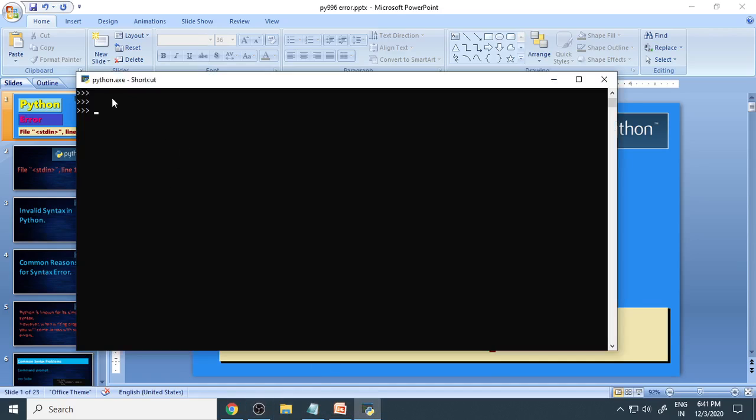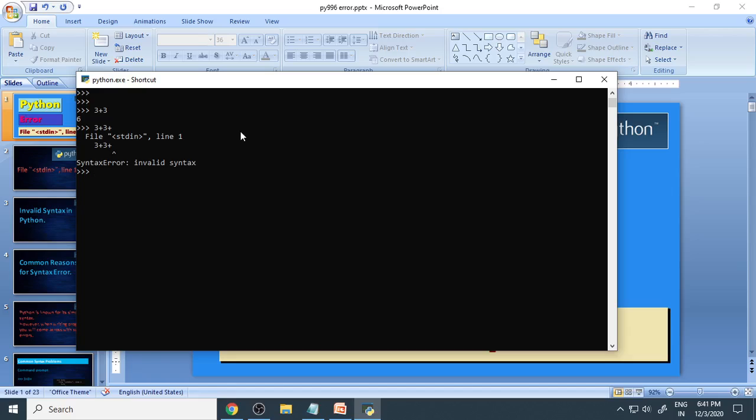In the command prompt, this is a python.exe command prompt. If you type some value like 3 plus 3, you get a value. Sometimes if you say 3 plus 3 plus, immediately you get an error. File stdin, line 1. This is a mismatch - there is one more plus mark making it unreadable, so it gives an error.